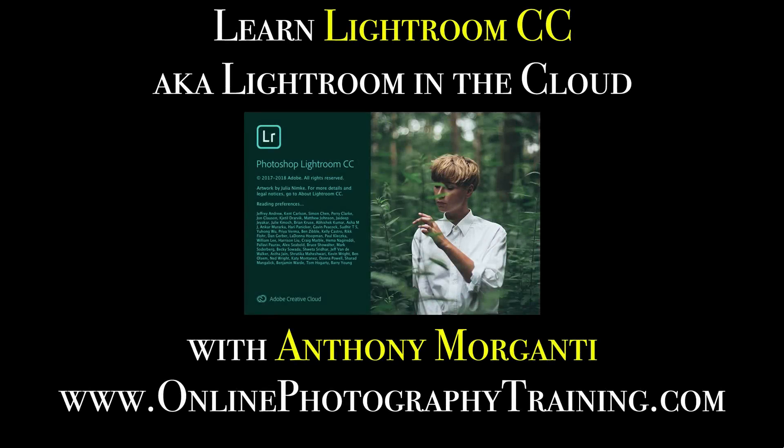Hey guys, this is Anthony Morganti from OnlinePhotographyTraining.com. Welcome to my video series, Learn Lightroom CC, also known as Lightroom in the Cloud.